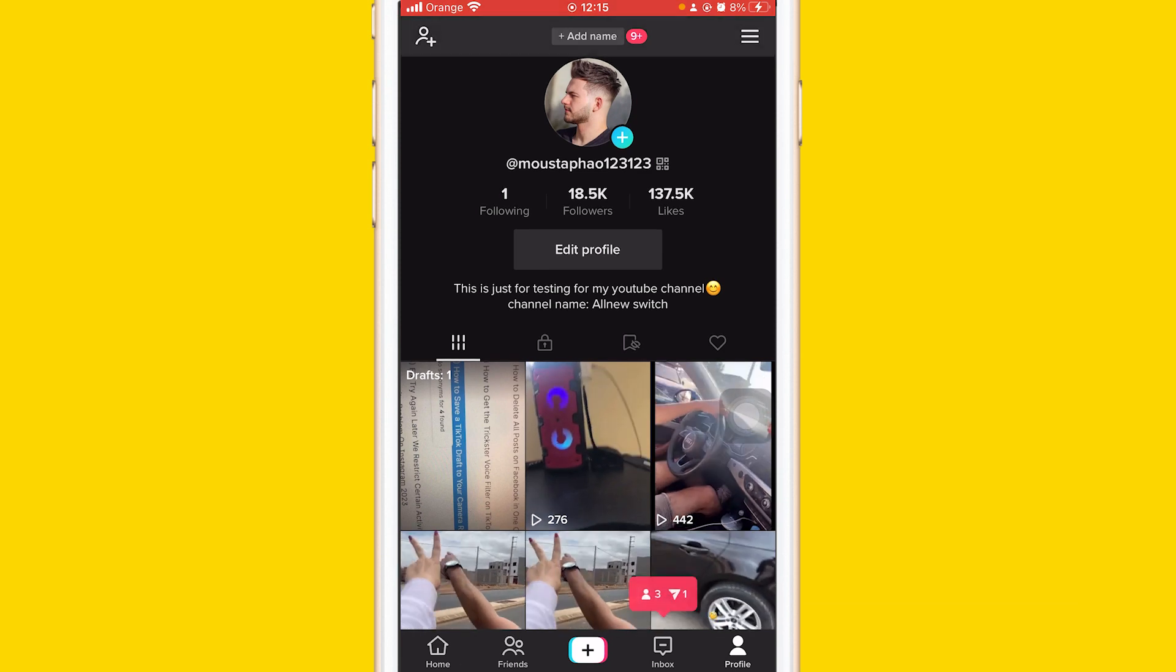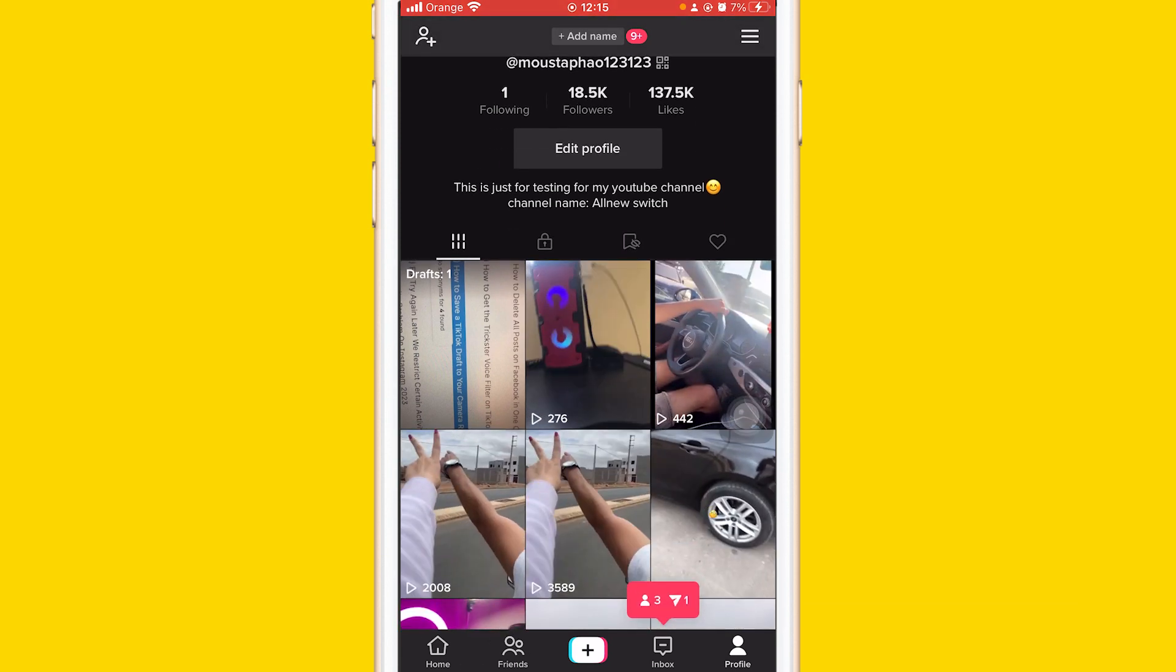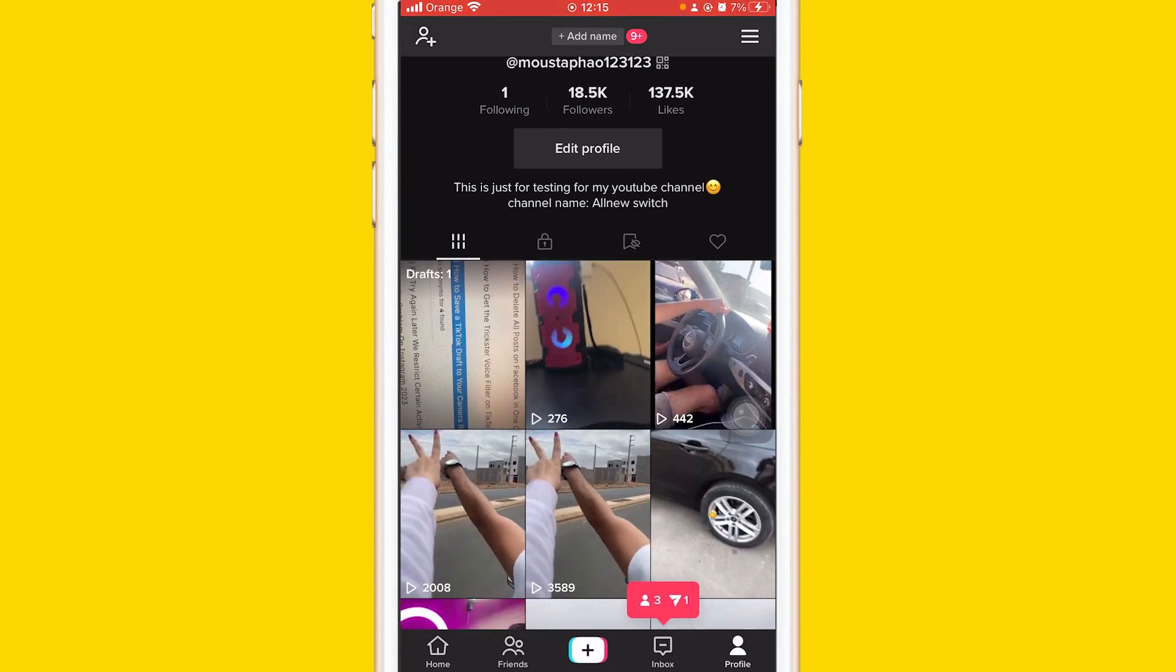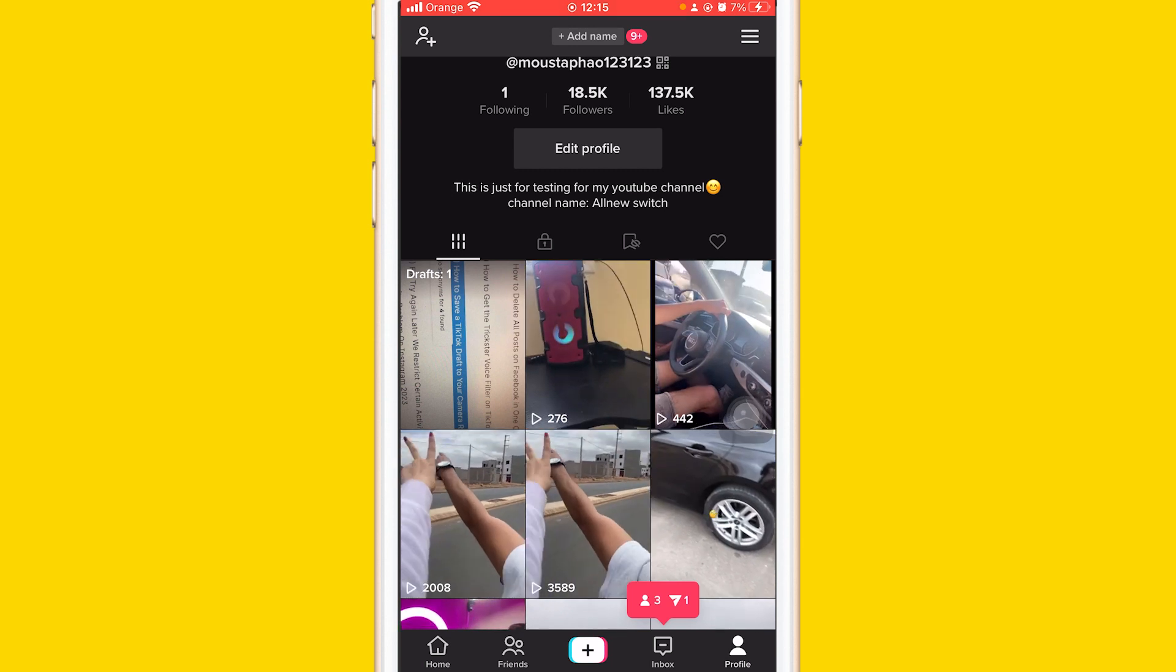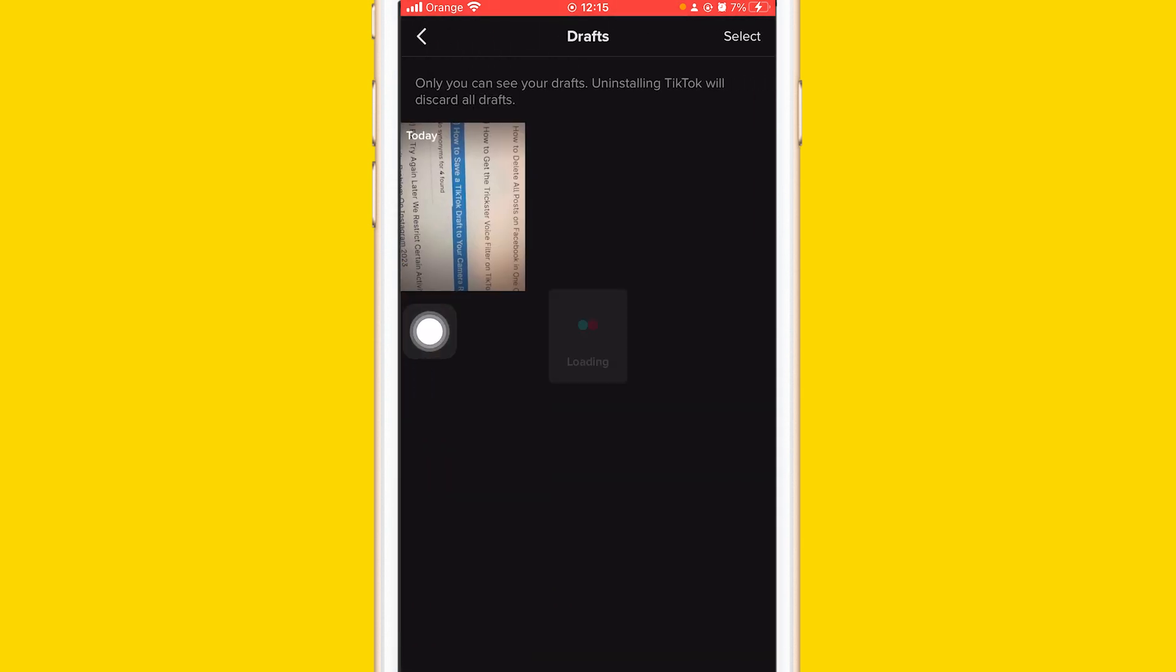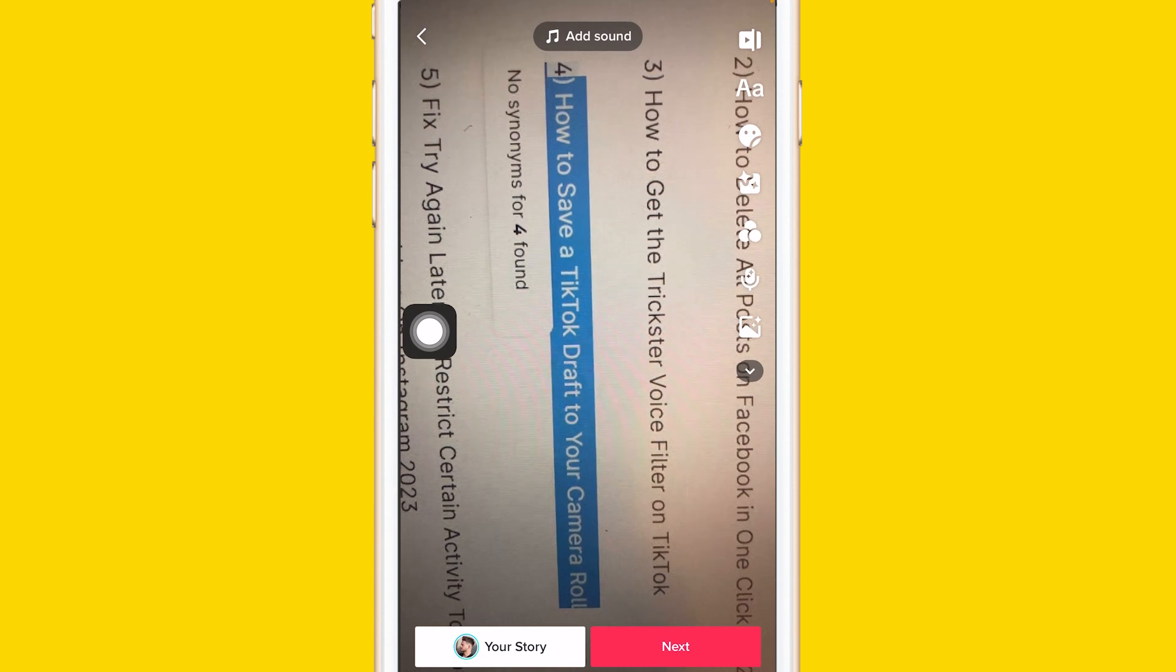Let's say that I want to save this draft. As you can see, I made this as an example. Click it and then click it again.